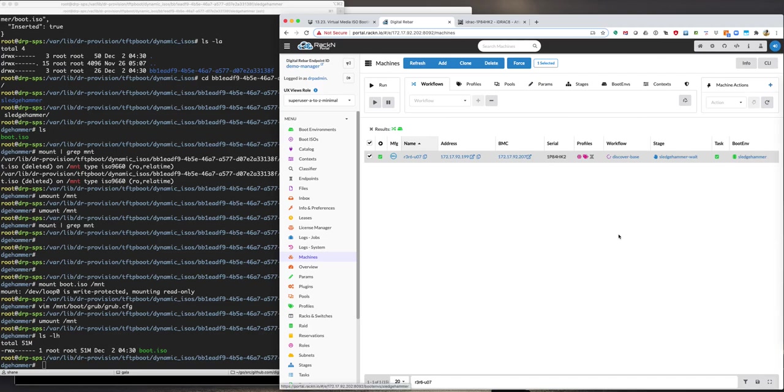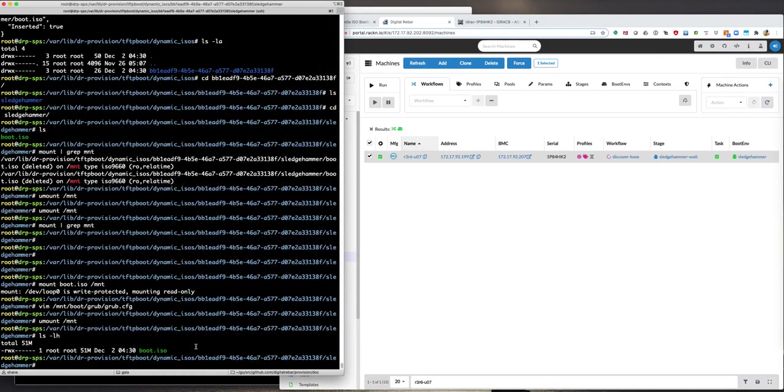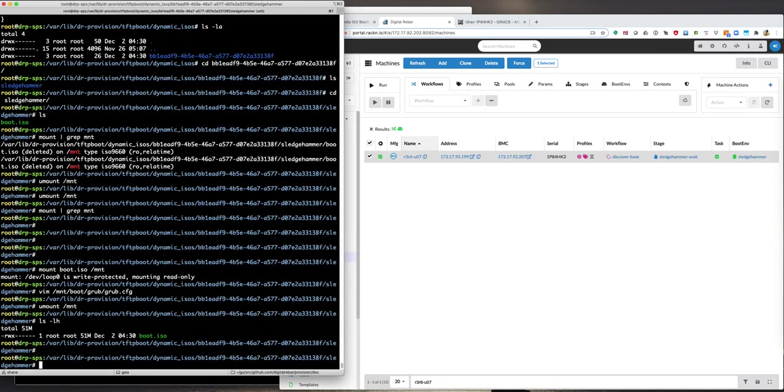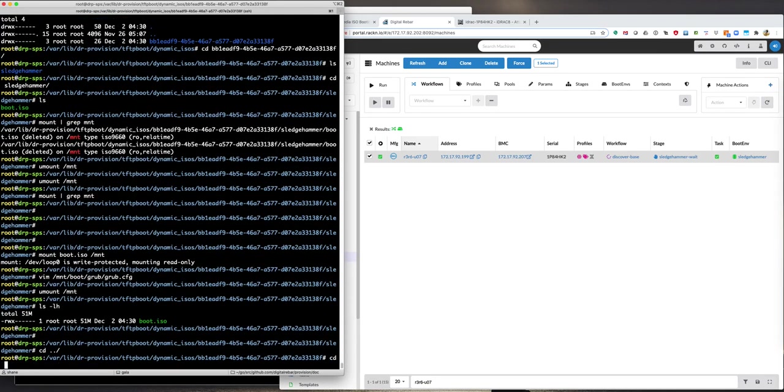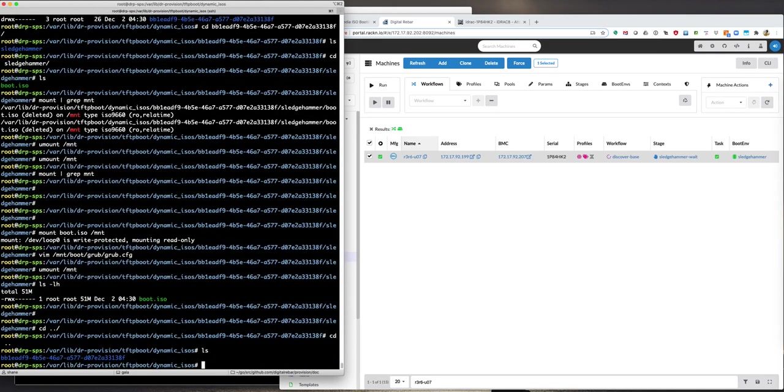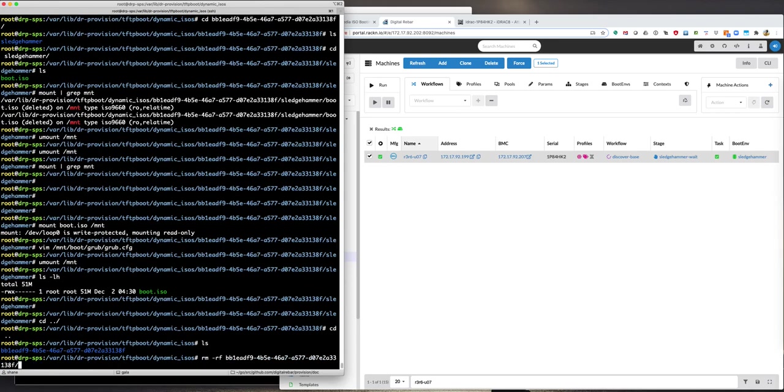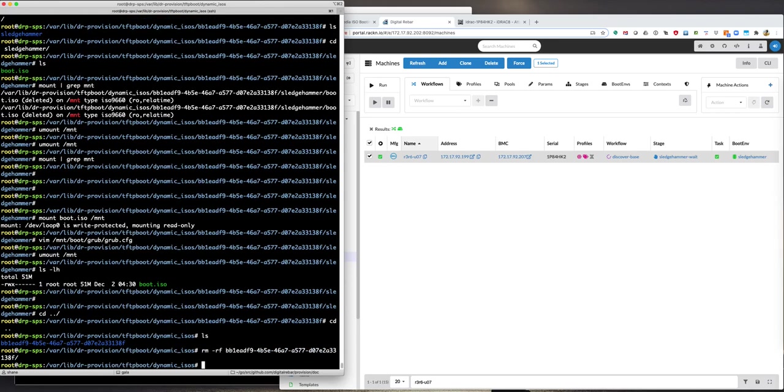The next time we boot into sledgehammer, it'll go through the standard Pixie DHCP boot path. If you want to be pedantic, you can remove the dynamically generated isos, or you might want to keep those around to use as an emergency iso boot path, whatever. That's it though. Again, that's Shane Gibson, RackN, and a new virtual media iso booting path. Thank you very much.